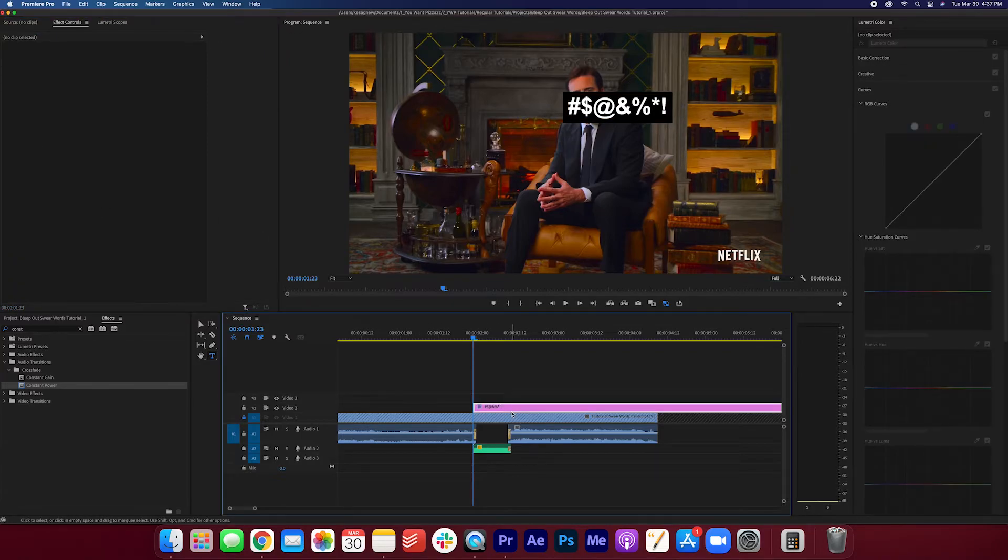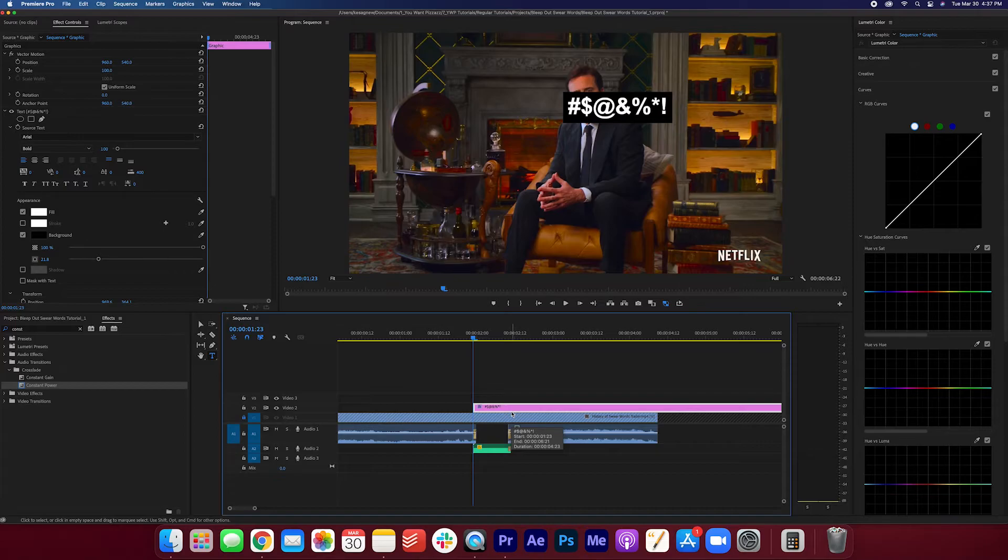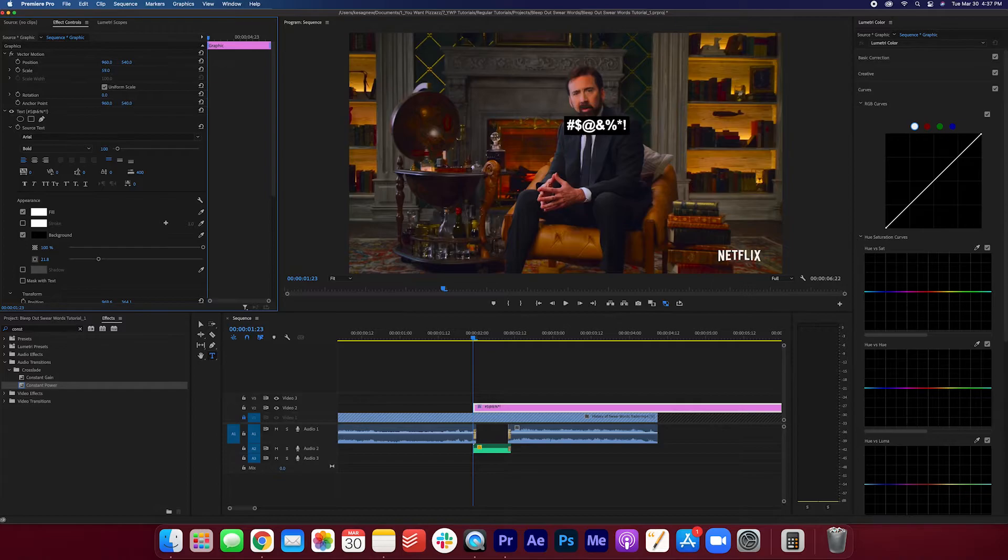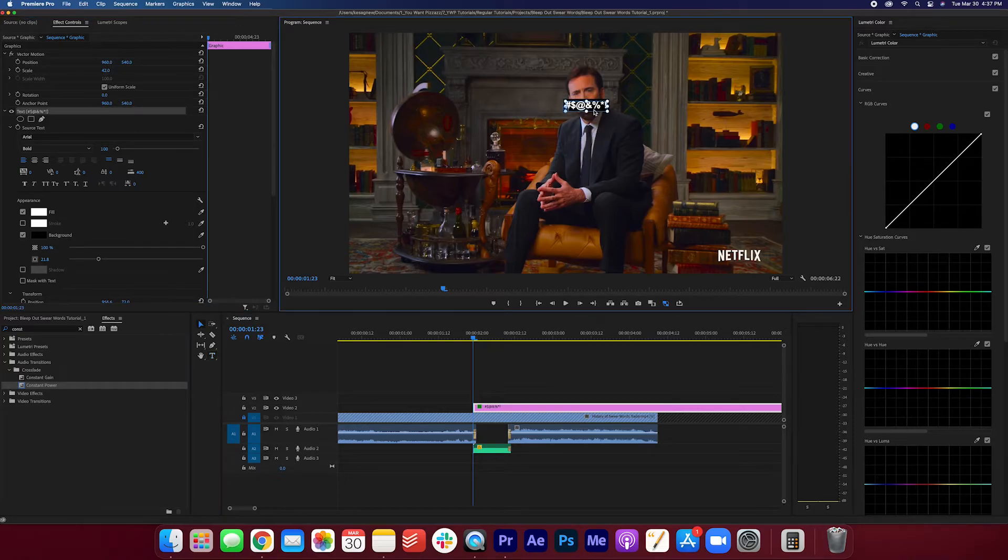Once you're happy with how that looks, we can actually just adjust the size here. I'm going to adjust the scale, bring it down a bit to about here. Let's move it right on top of his mouth here.